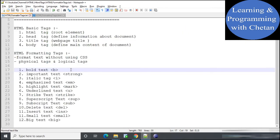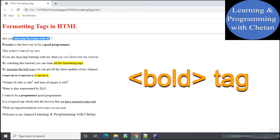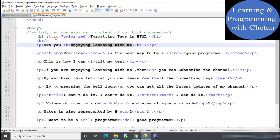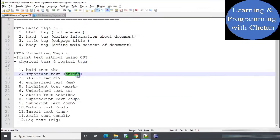The bold tag is a physical tag. Whatever content we provide inside our bold tag will appear in bold in our web page. Here you can see that whatever content we have provided inside our bold tag is appearing in bold.